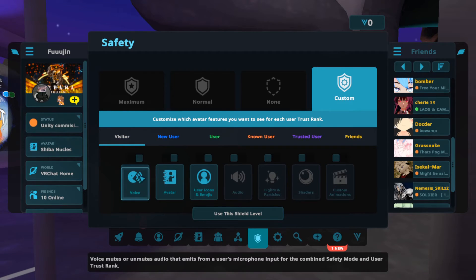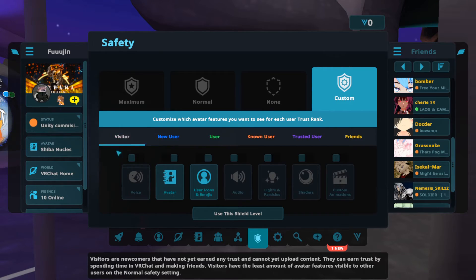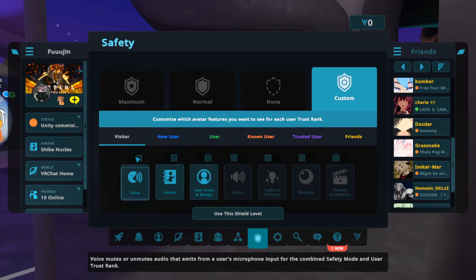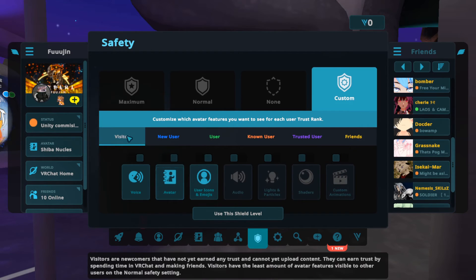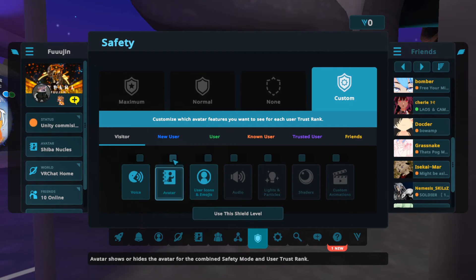First you have voice, meaning you can disable or enable whether you're going to hear the person's microphone. If I disable this, I'm not going to hear any visitors talk at all. Next is whether you want to see avatars of visitors — yes or no. You can disable them so you won't see any avatars, or leave them enabled to see avatars by default.